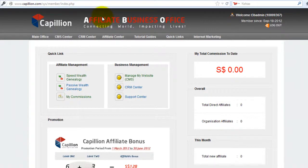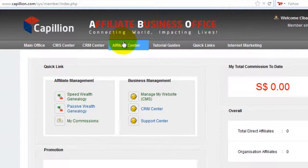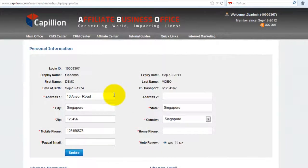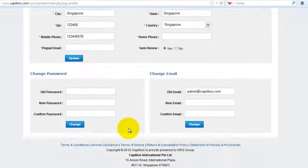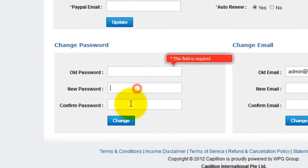Once you have logged in, you will enter into our Affiliate Business Office, in short ABO. You are advised to change your password first. Go to Affiliate Center and click on My Profile. This is where you change your password. Key in the required fields and click on Change.